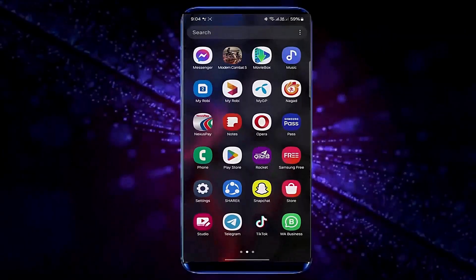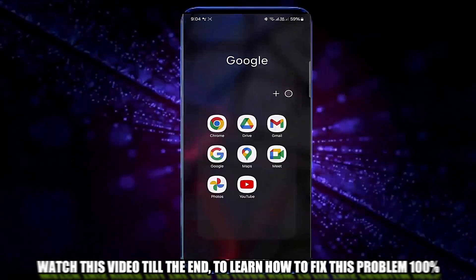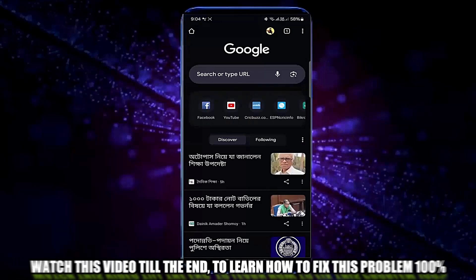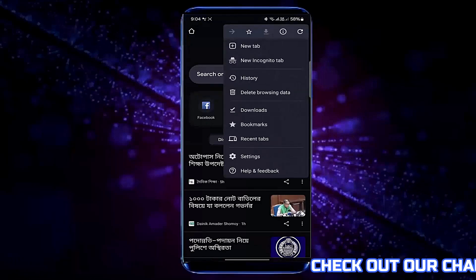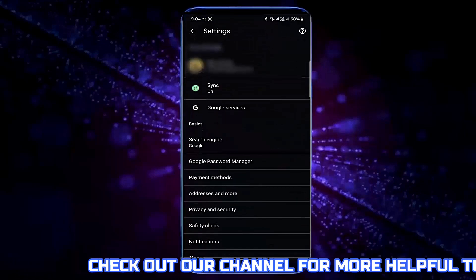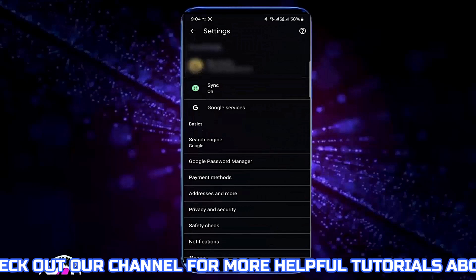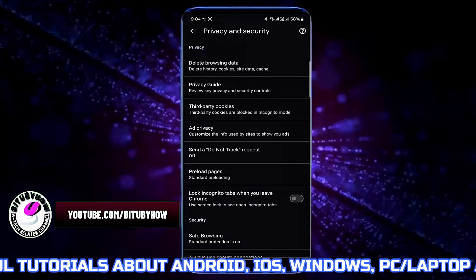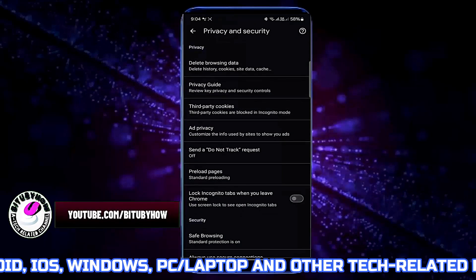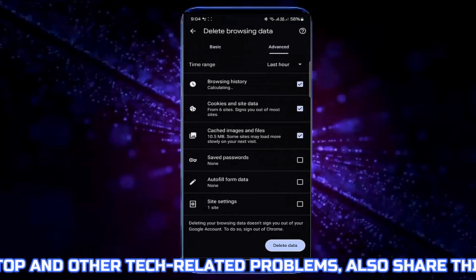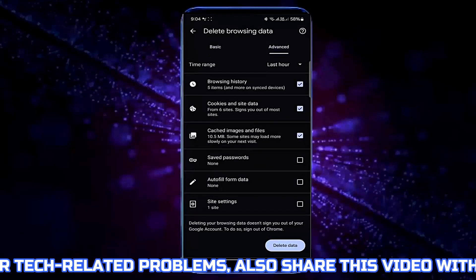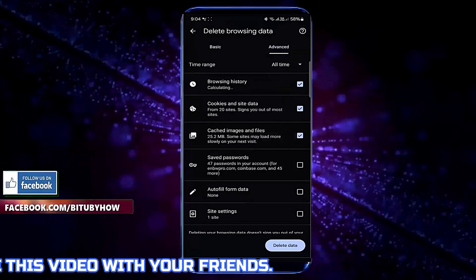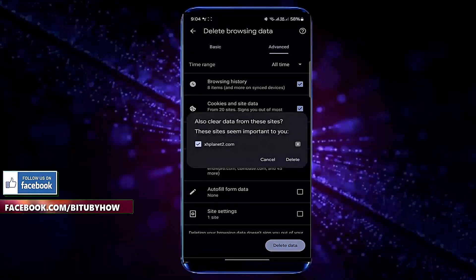Method number one. Open your browser and tap on three dots. Tap Settings. Tap Privacy and Security. Tap Delete Browsing Data. Tap Advanced. Select All Time. Tap Delete Data. Tap on Delete.